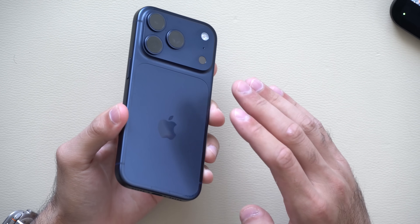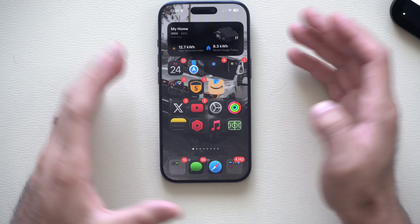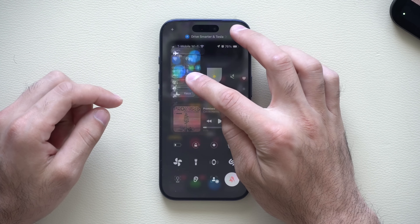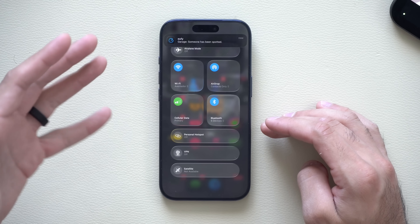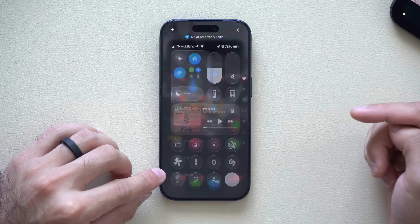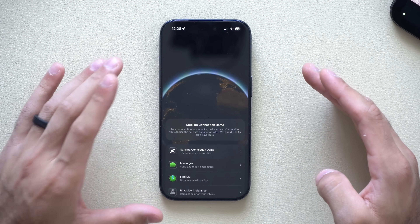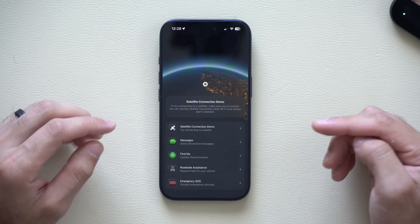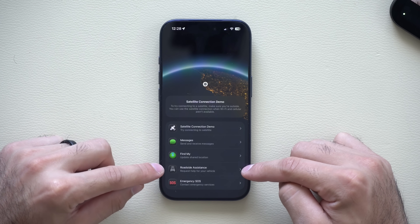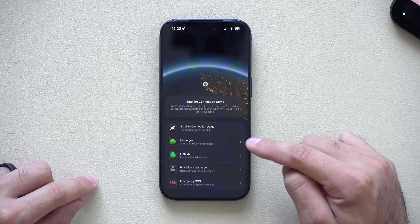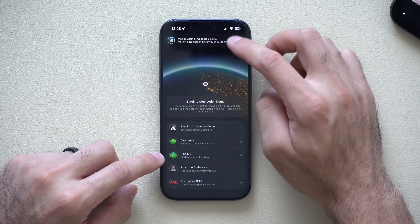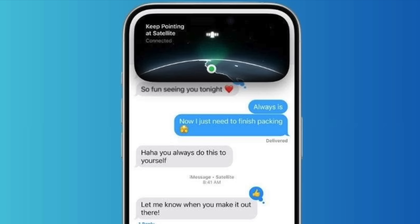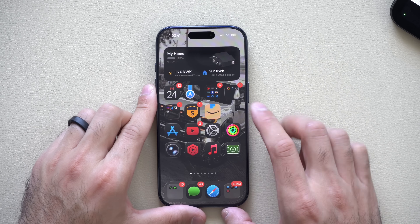If you have an iPhone with built-in satellite connectivity for emergencies, open Control Center and long-hold the Wi-Fi/cellular section, then look for the satellite option. Tap it to launch the satellite shortcut in Settings, where you can start a satellite demo, send a message without reception, share your location, or access roadside assist and emergency SOS. The demo is free. These options only appear when you see a satellite icon where your Wi-Fi or cellular signal would normally be.